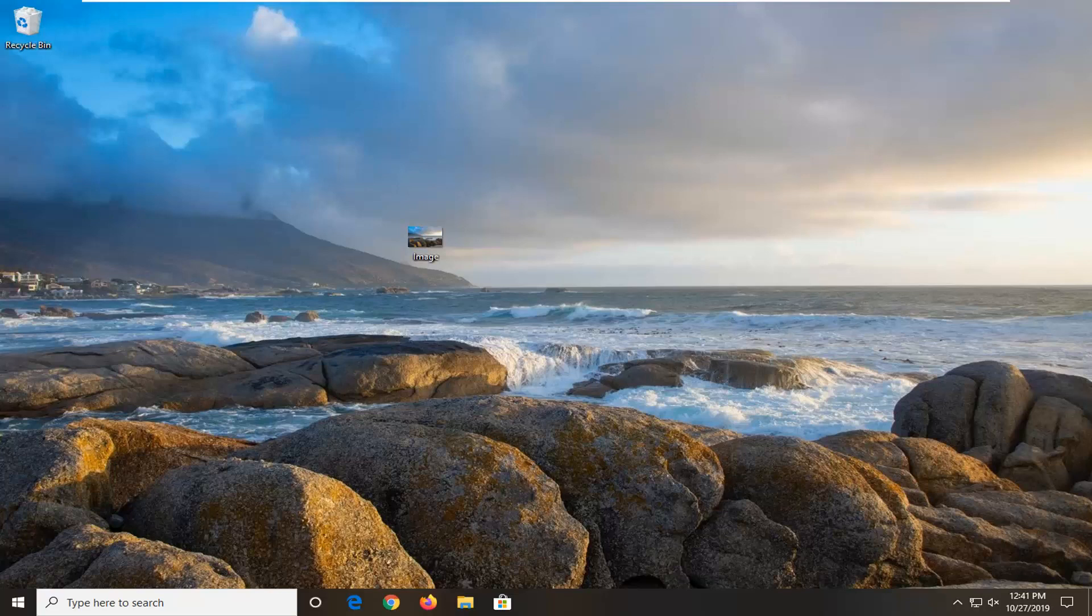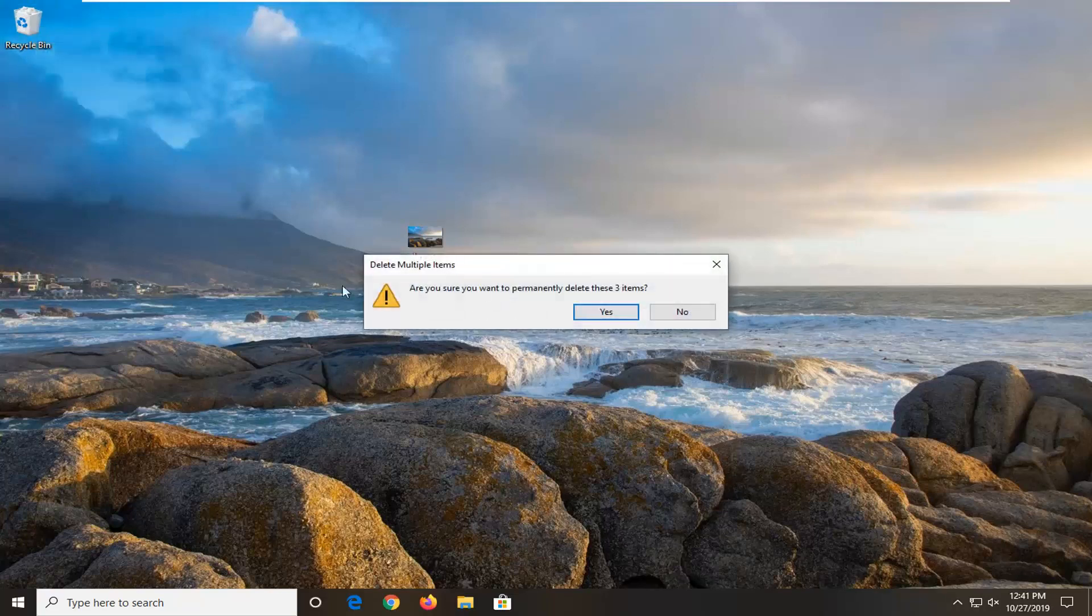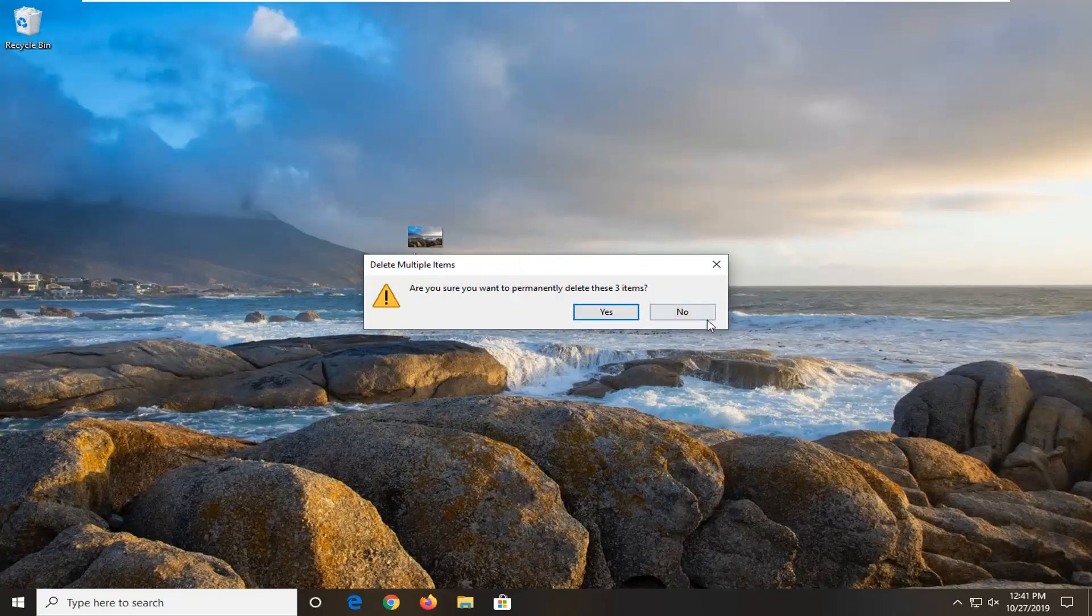Please note, you cannot remove the confirmation box if you're trying to empty the entire recycling bin. So I just right click on the recycling bin and select empty recycling bin. We're not going to be able to remove this message in today's tutorial.